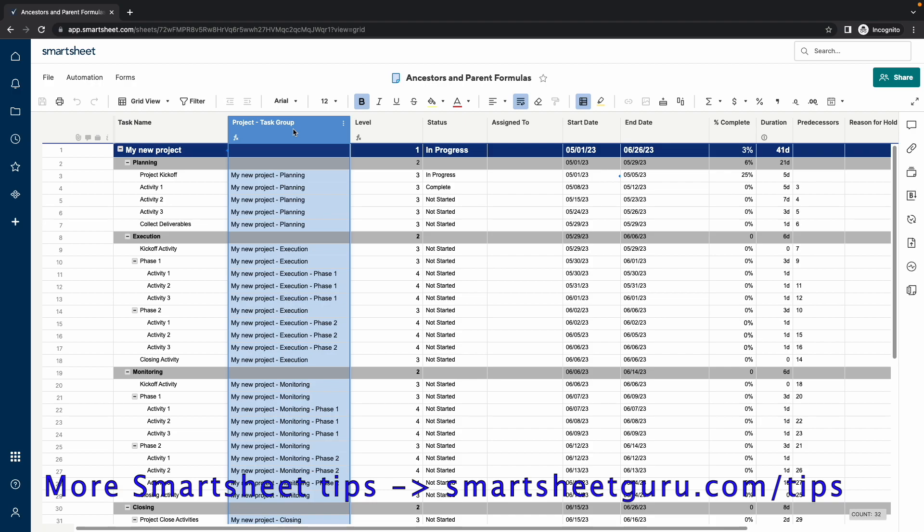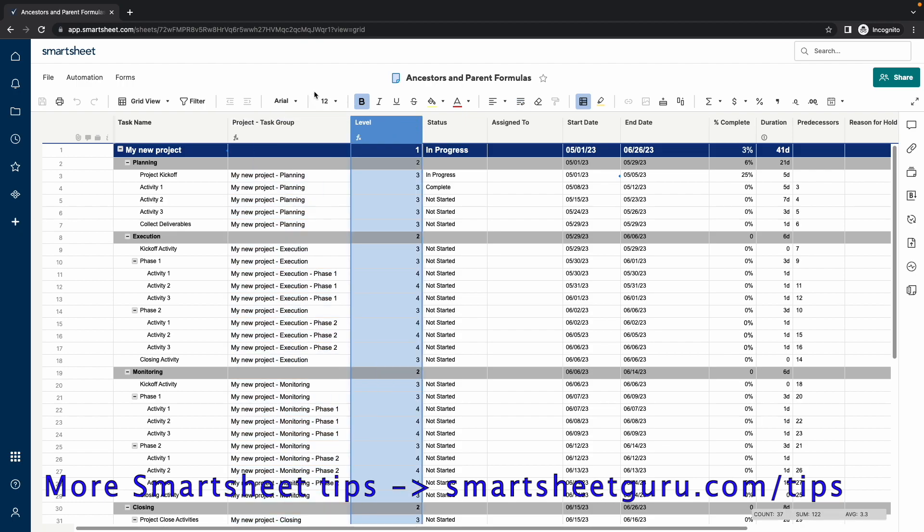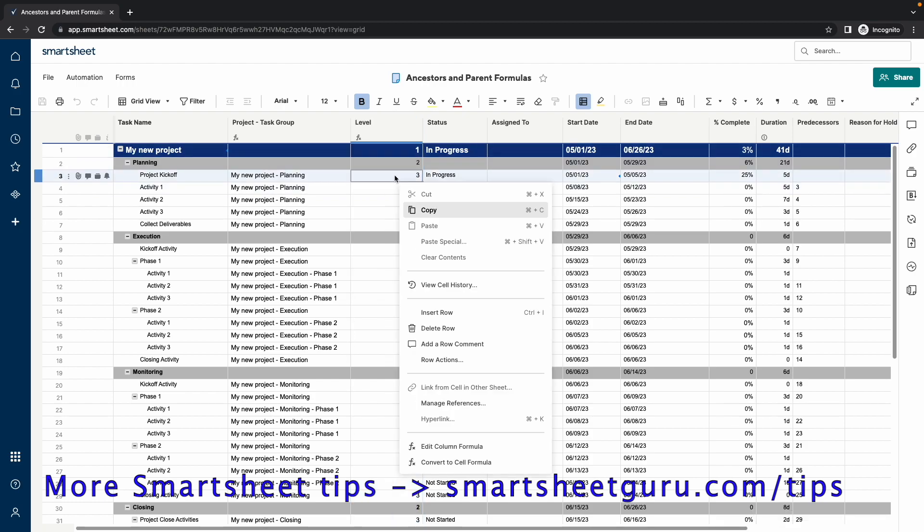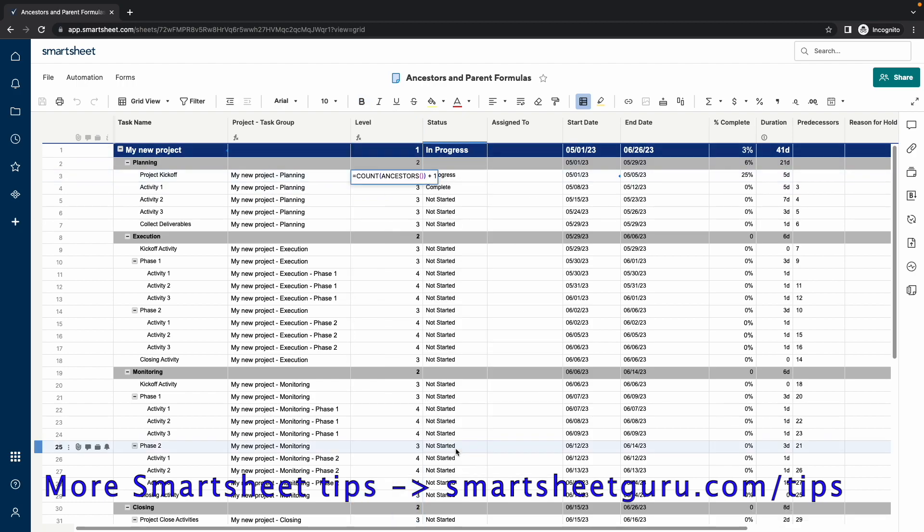First, let's talk about the Level column. This column determines a level of hierarchy of the row with 1 being the highest. It is calculated with a simple column formula. The formula is count of the ancestors plus 1. I added the plus 1 so that the level of hierarchy would start at 1 instead of 0.